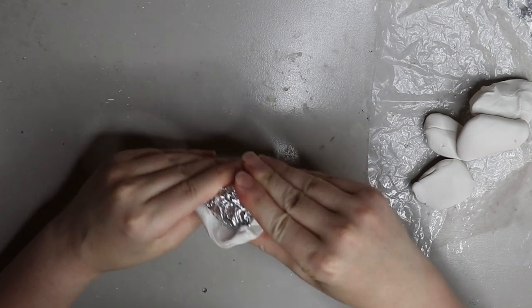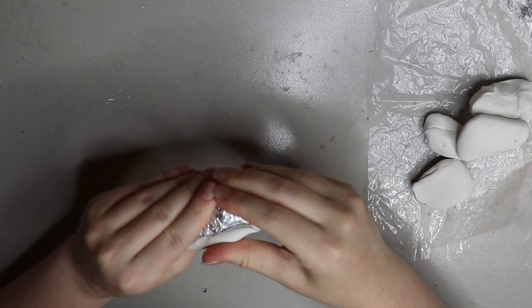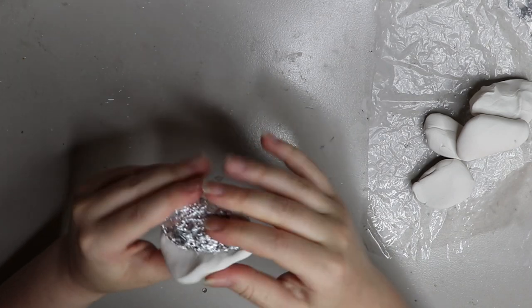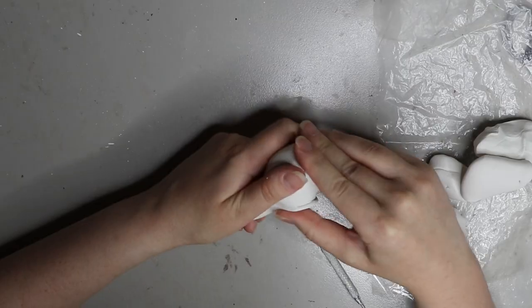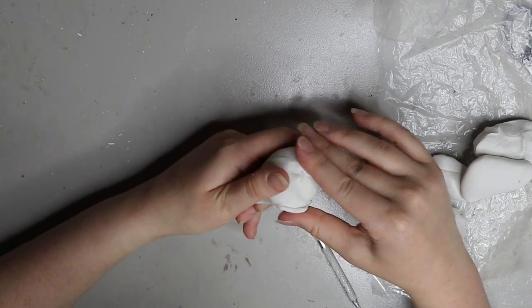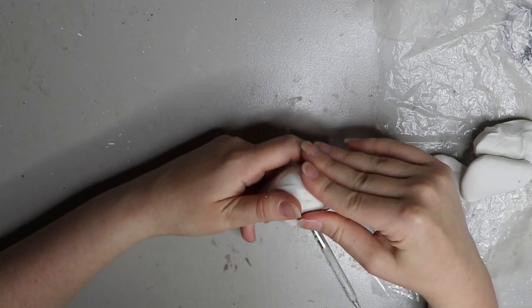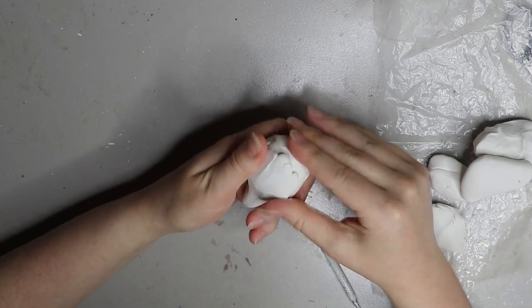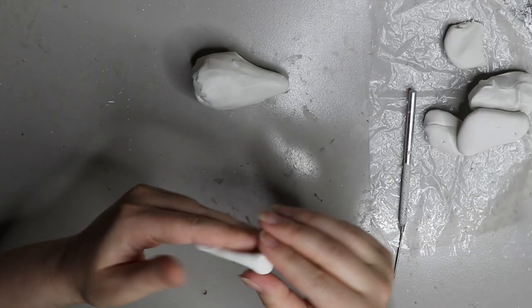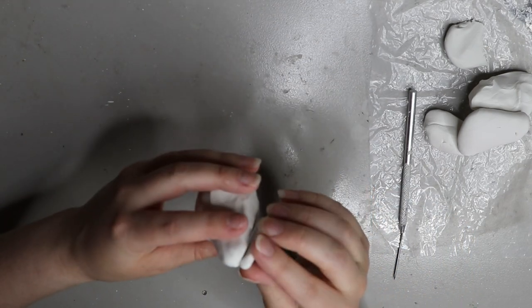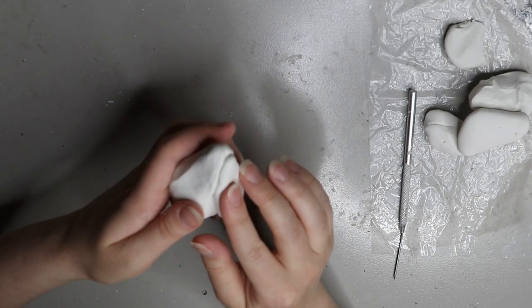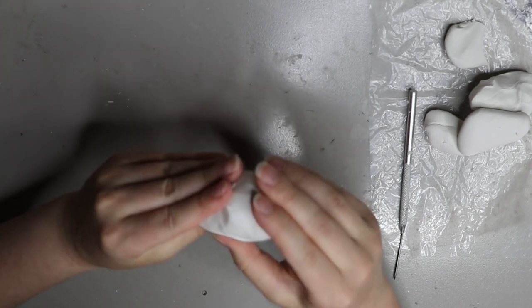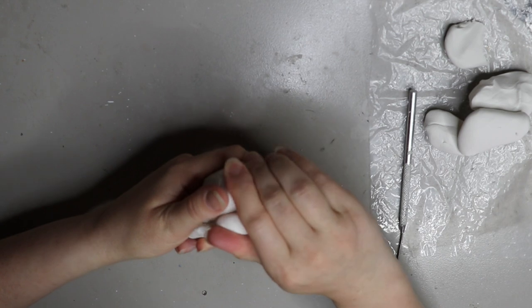Basically what I'm doing is I'm using an aluminum foil ball for the armature, which acts like the skull. With polymer clay you don't want it to be too thick because one, it ends up not baking through, and two, it's just a lot of waste of polymer clay. For the polymer clay I'm using Sculpey Original, it's the softer Sculpey.